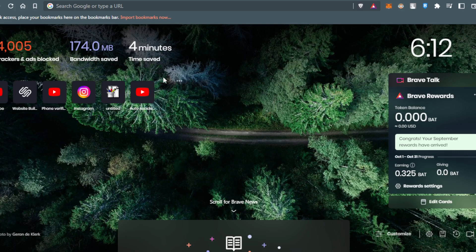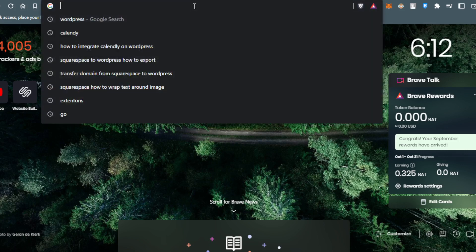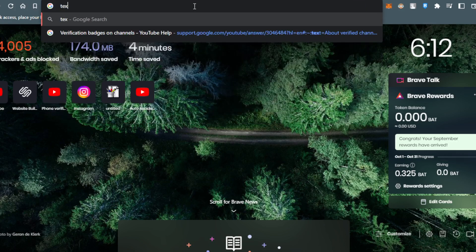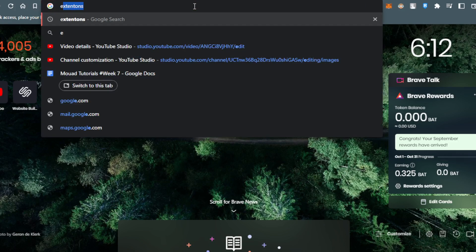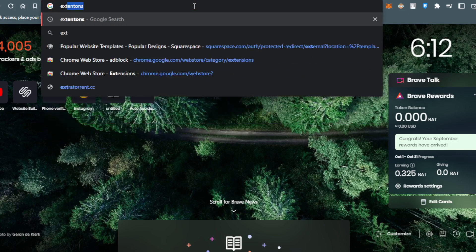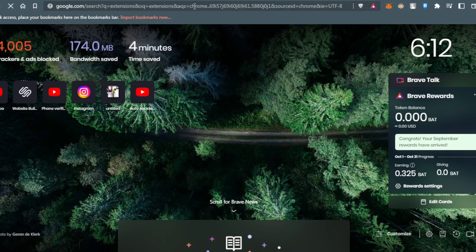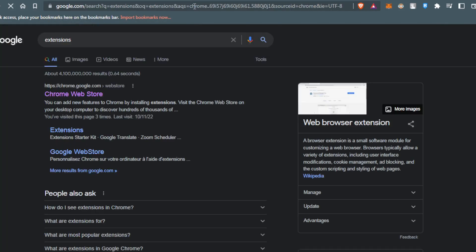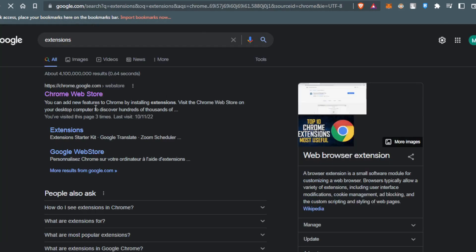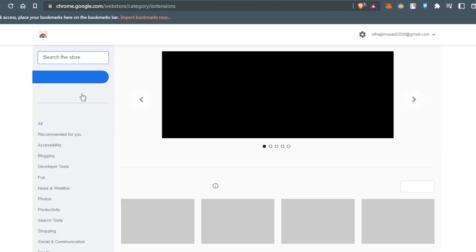After opening or launching your browser, all you need to do is create a new tab and type extensions, then hit the enter button.